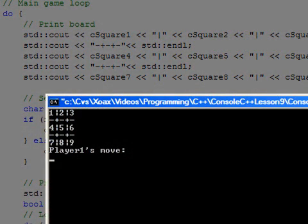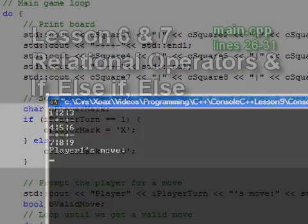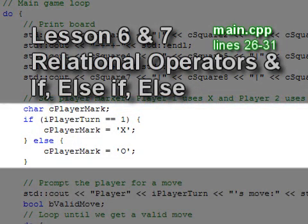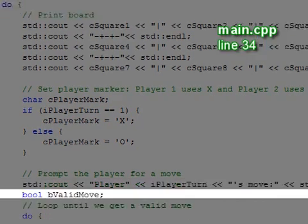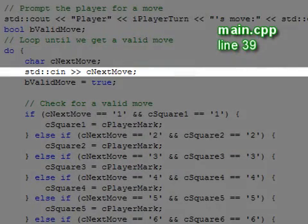Notice that the console window prompts the player for a move. The player's moves are handled by the next portion of code. Here we set the player's mark to X if it is player 1's turn, or to O if it is player 2's turn. Then we prompt the player for a move. This CN statement waits for the player's input.